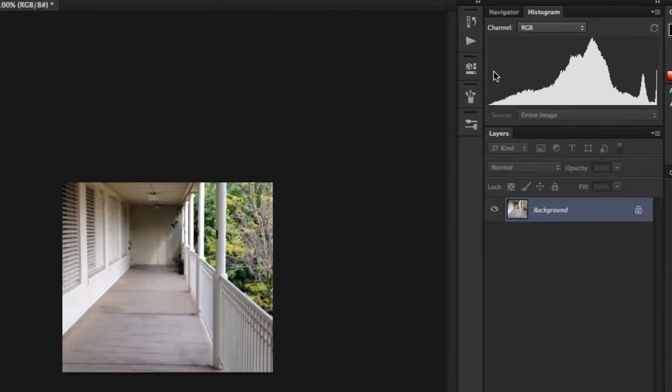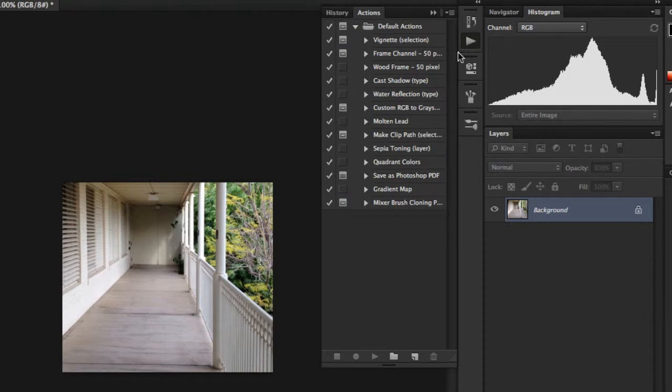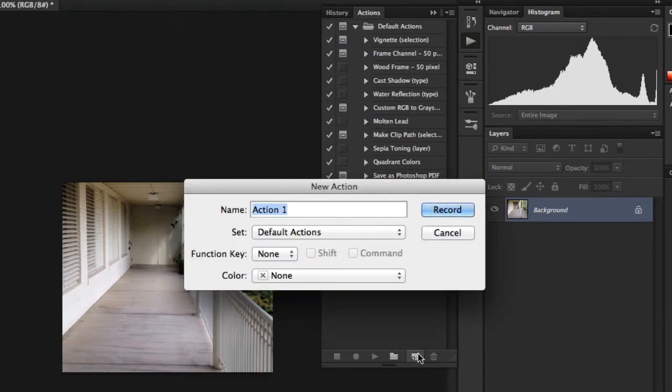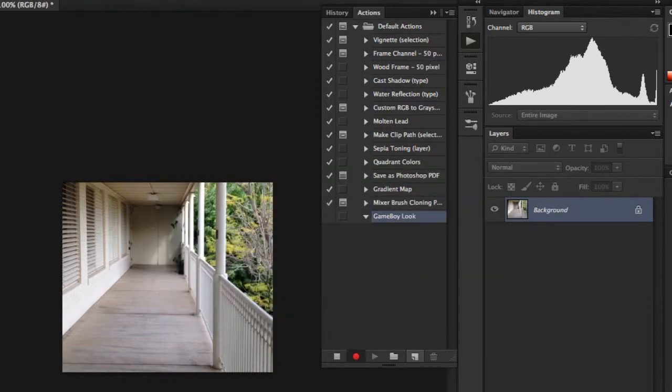I'm going to make sure that my actions palette is turned on. I'm going to create a new action. I'm going to call this Game Boy Look since that's what it's doing. I'm going to hit the record button. I know it's recording because the red light's on.